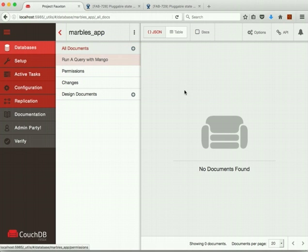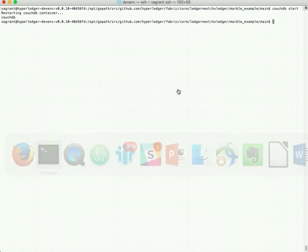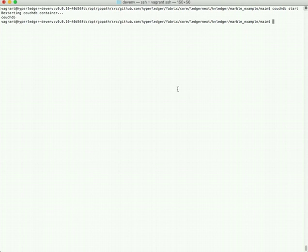There's no documents in this database. For this initial demonstration, we create a marbles app database that's hard coded right now into the code. But we'll make that configurable in the future.